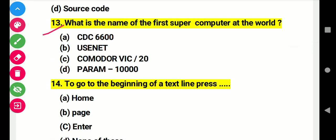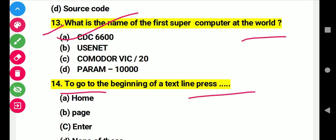Question 13: What is the name of the first supercomputer in the world? Right answer A: CDC 6600. Question 14: To go to the beginning of a text line, press this. Right answer: Home key.